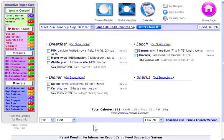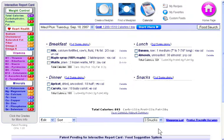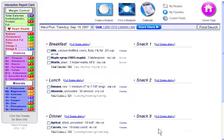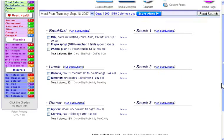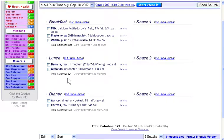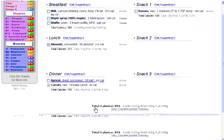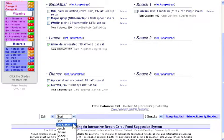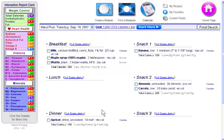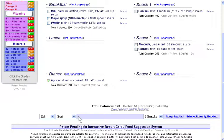Now if you want to divide your meal plan into three individual snacks, you just click on this pull-down menu and select the three snack option, and the system automatically changes. And now we'll use the sort menu to shift the foods back into the various snacks. So we'll put banana into snack one, and we'll select almonds and carrots and move those over into snack two. And then we'll click and shift the apricot over into snack three.